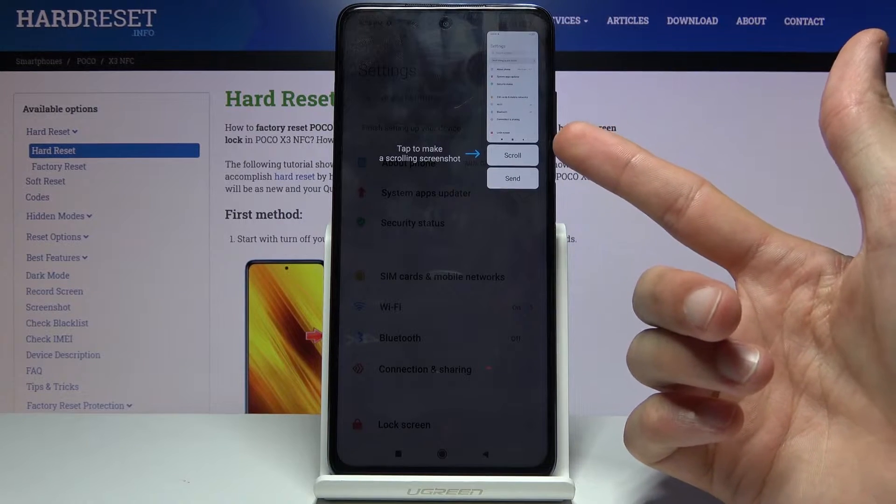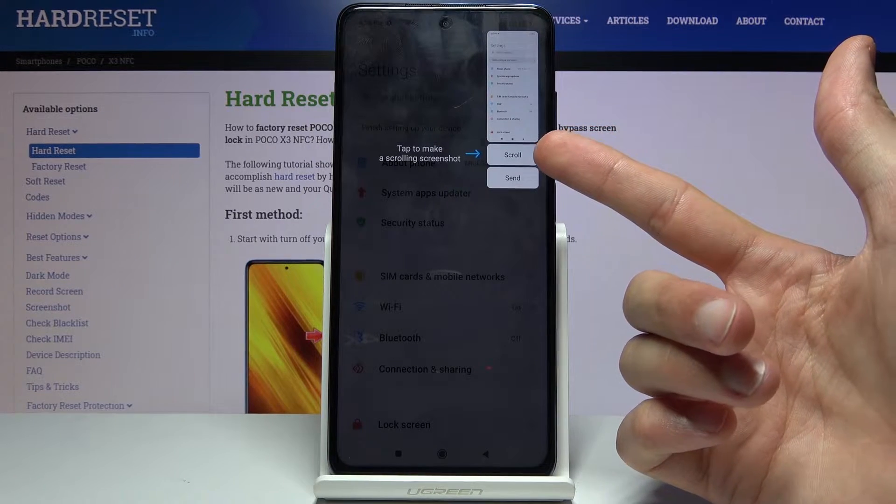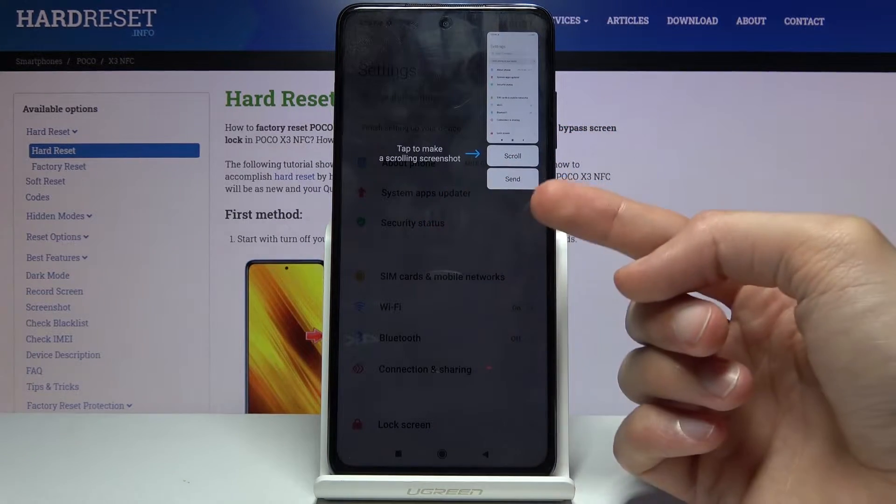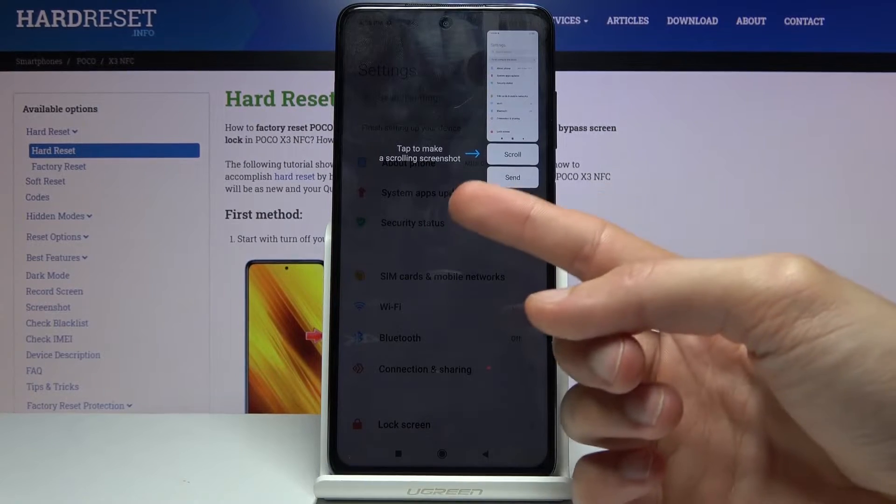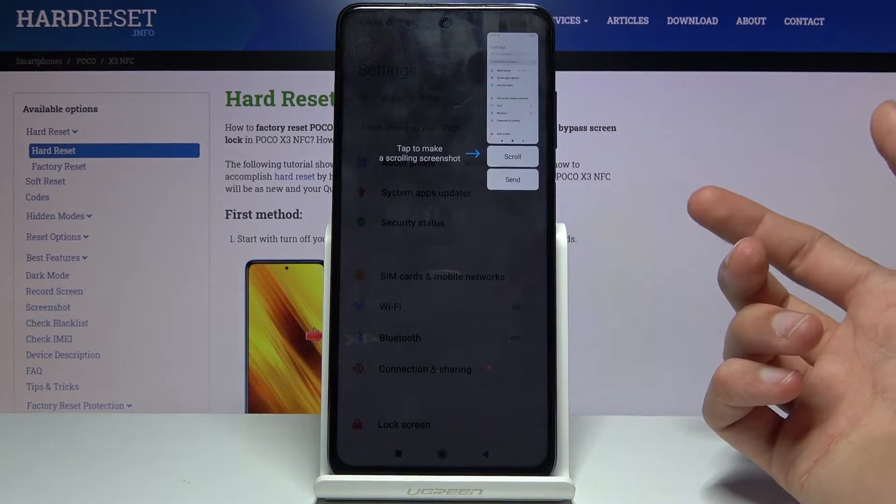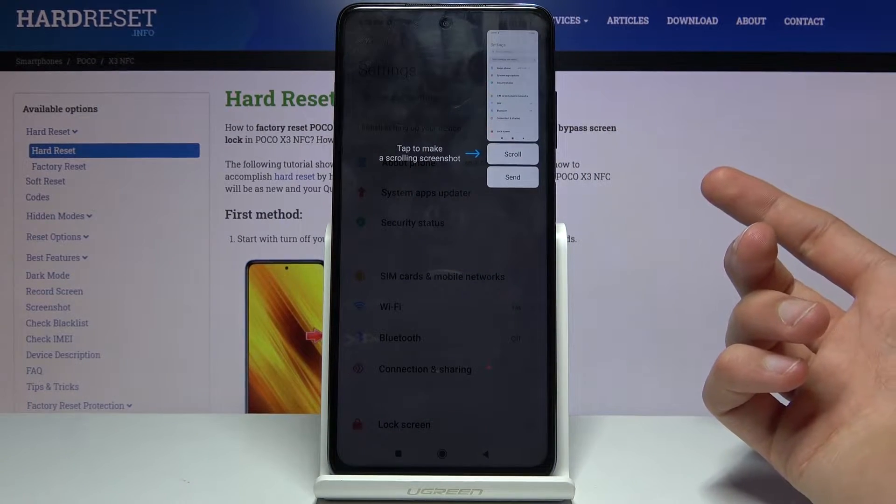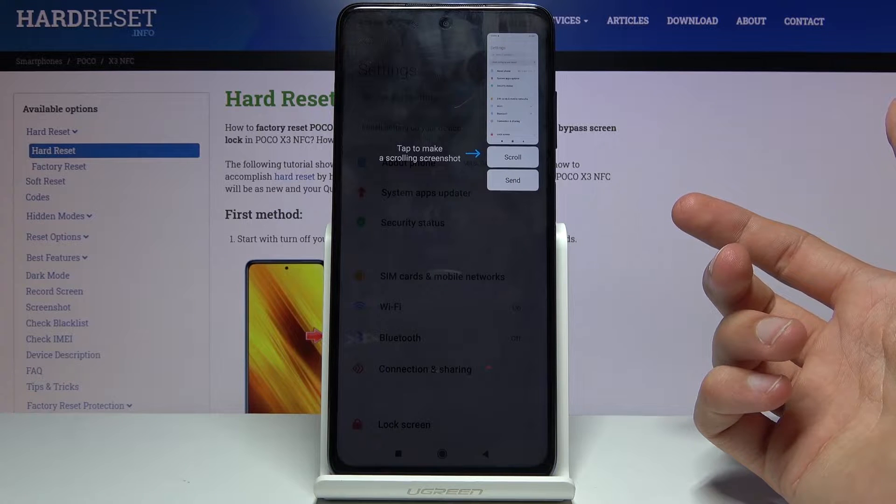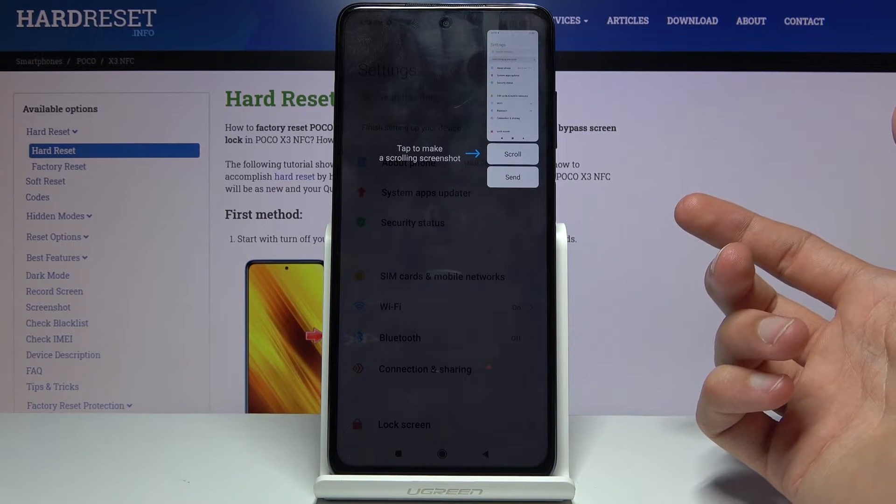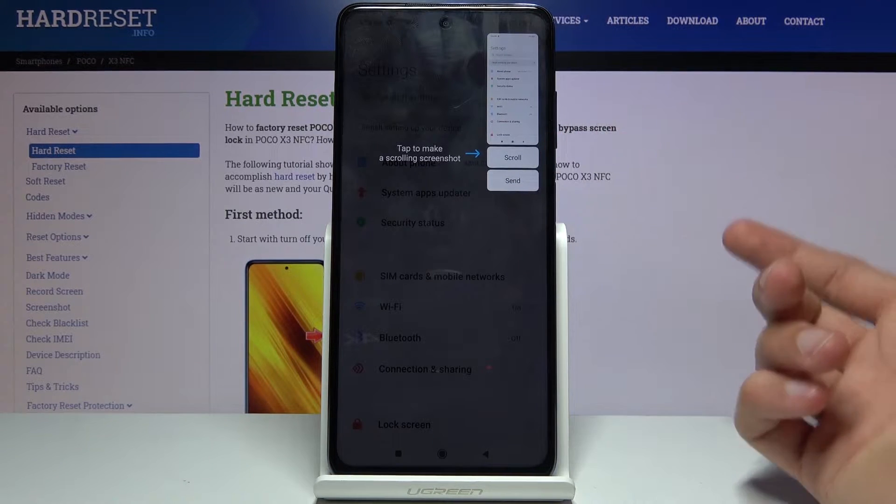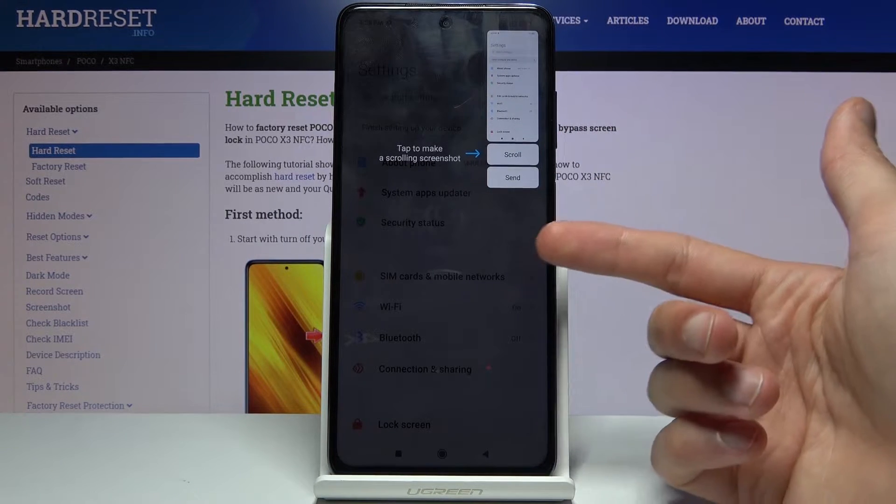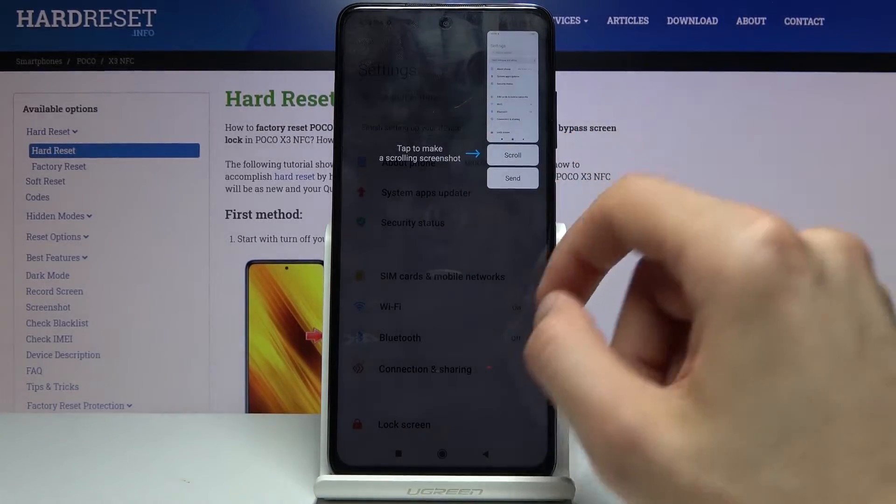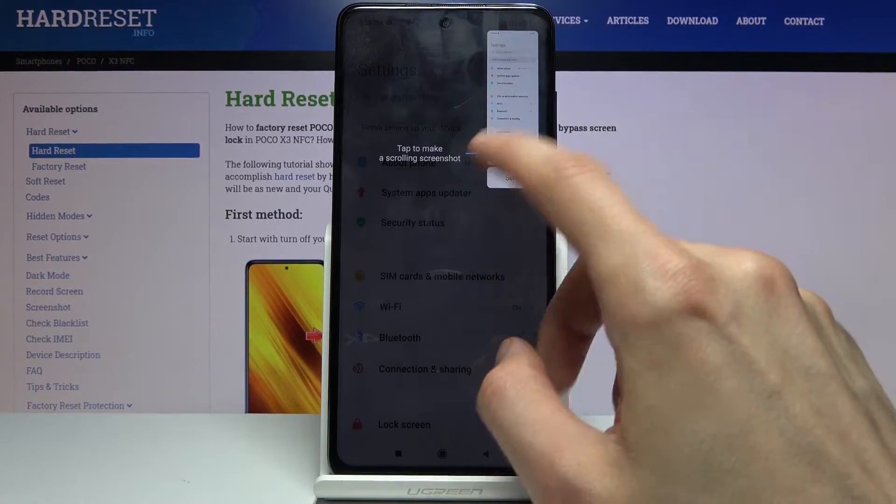And there it is, so it's hovering. Now when you do it for the first time you have this message and it will stay open till you interact with it. So to make a scrolling screenshot tap scroll, and that's also the reason why I opened up settings to demonstrate a scrollable screenshot.